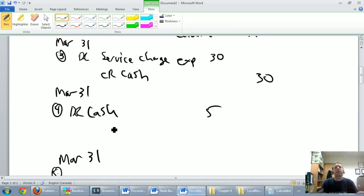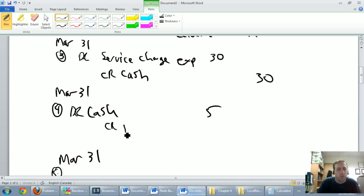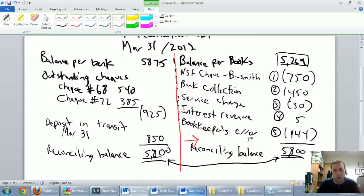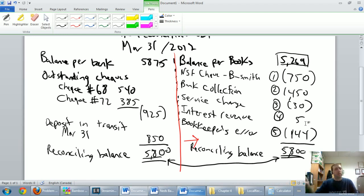Number four: I remember without even flipping back — this is interest revenue. I debited cash, so I credit interest revenue for $5. That's an easy one. Expenses take a debit, revenues take a credit — so we credit interest revenue $5.